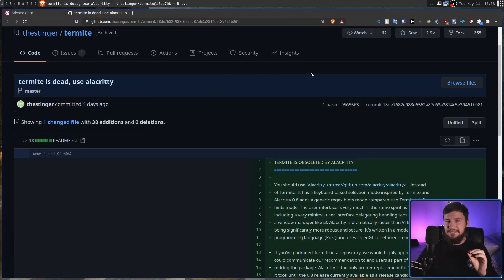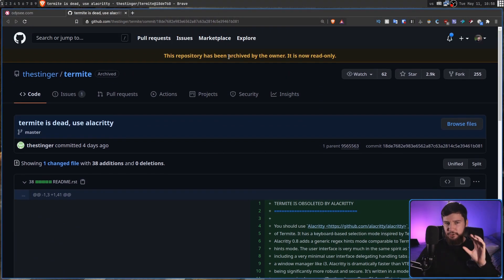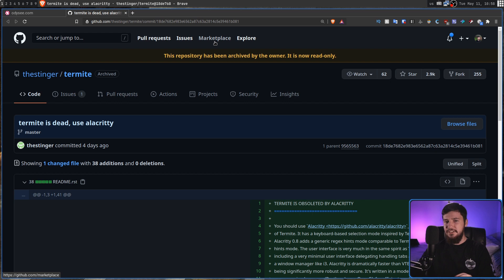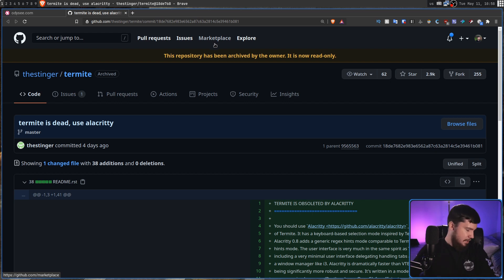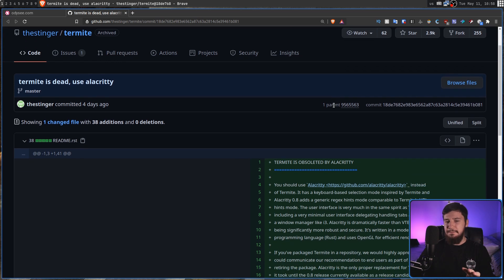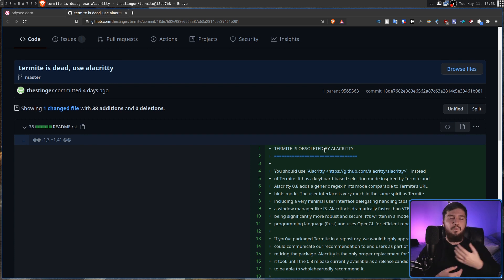This is something the maintainer of Termite has said himself. So he decided to go and archive the repo, so there's going to be no more updates to it, and update the readme to say Termite is obsoleted by Alacrity, along with explaining why he's actually gone and done this.